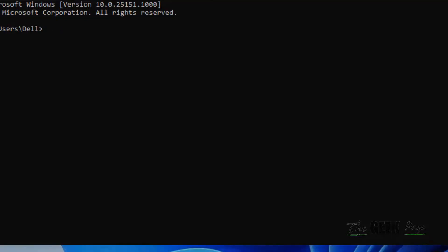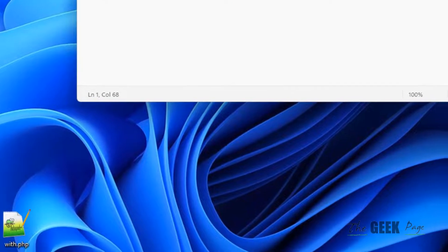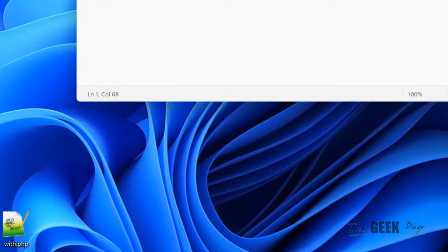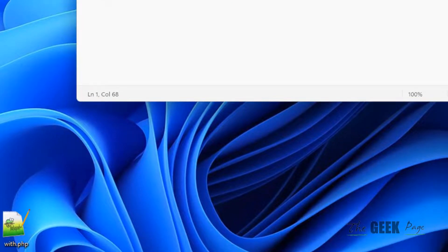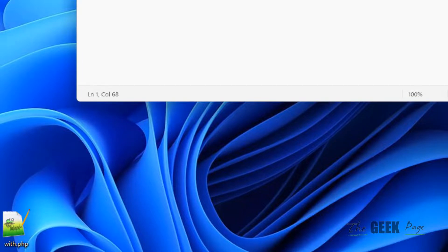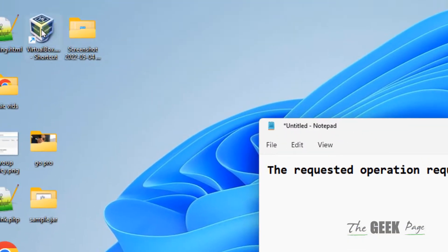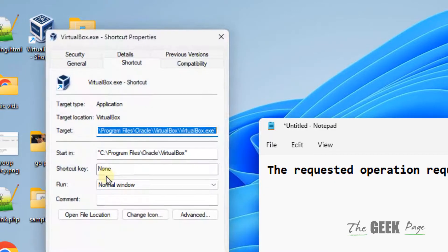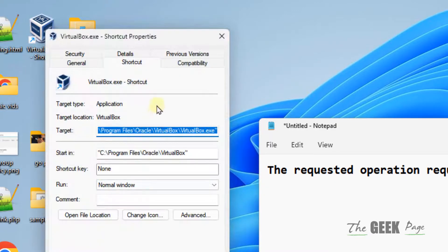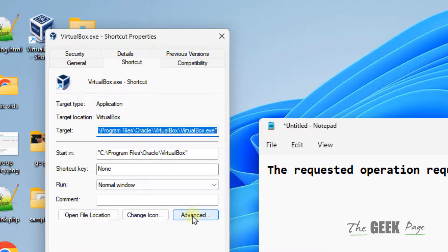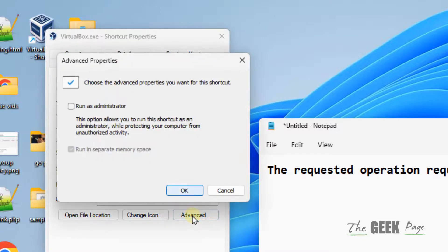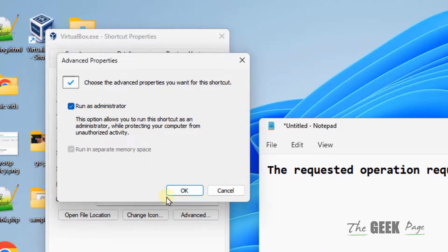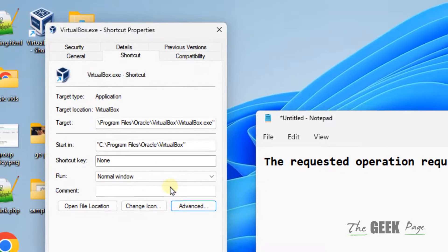If this error is happening in any app other than Command Prompt, right-click on that particular app, click on Properties, click on Advanced, and check Run as Administrator.